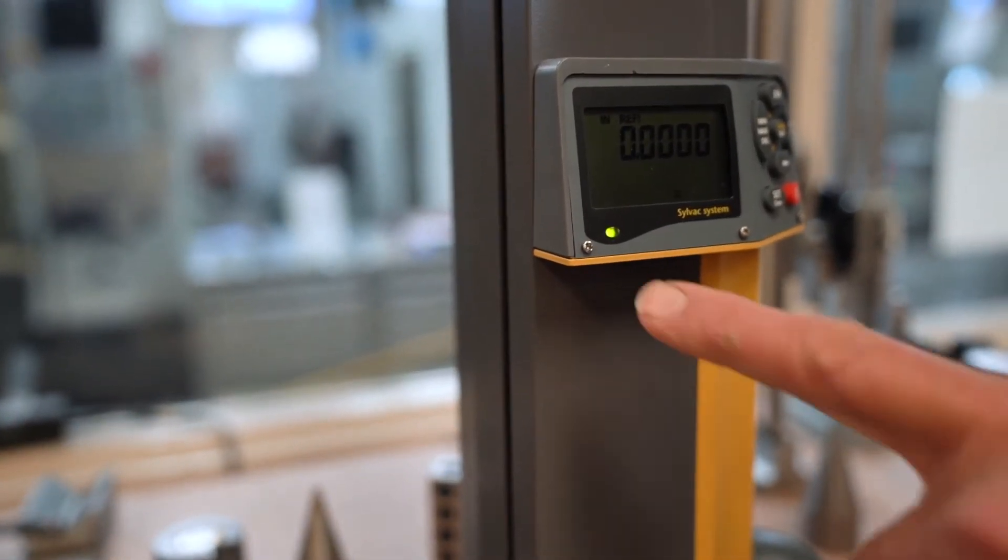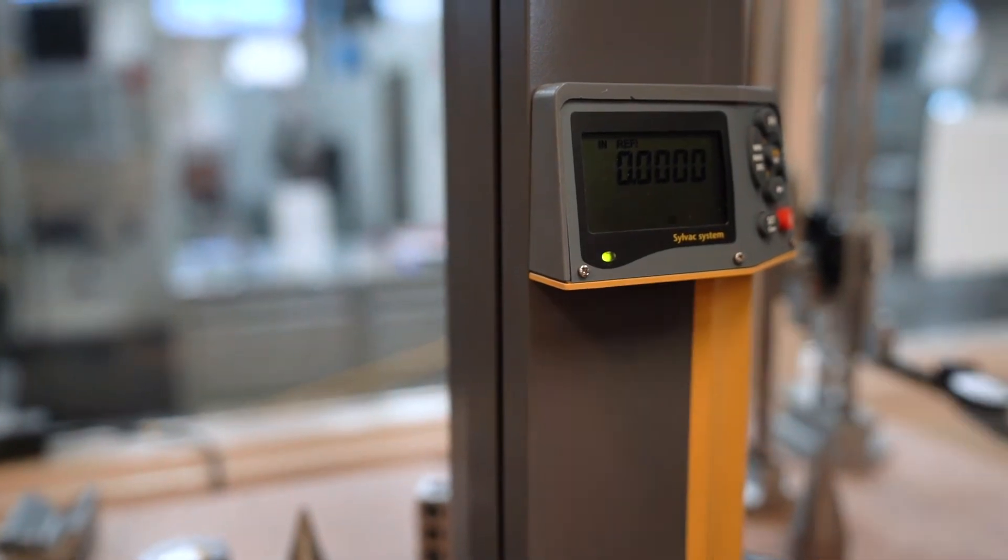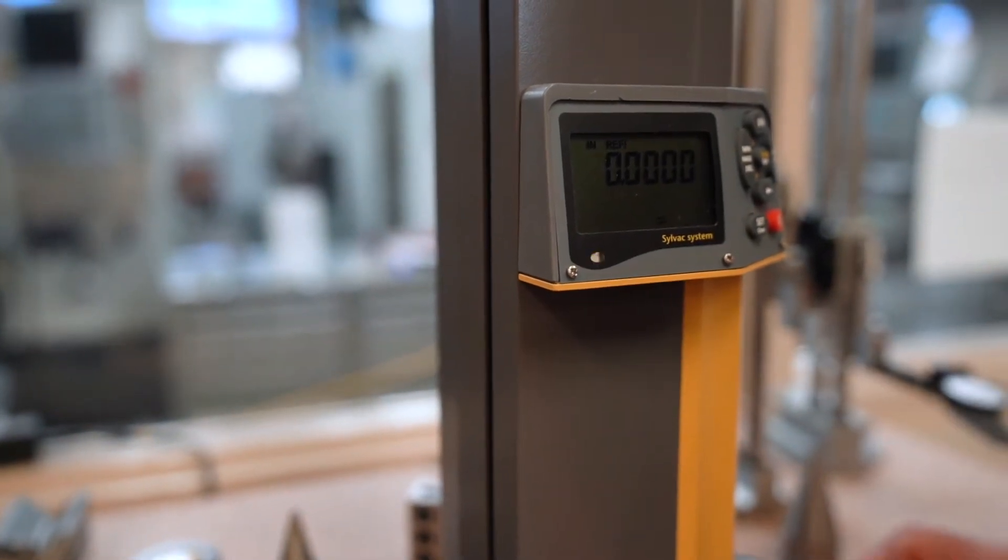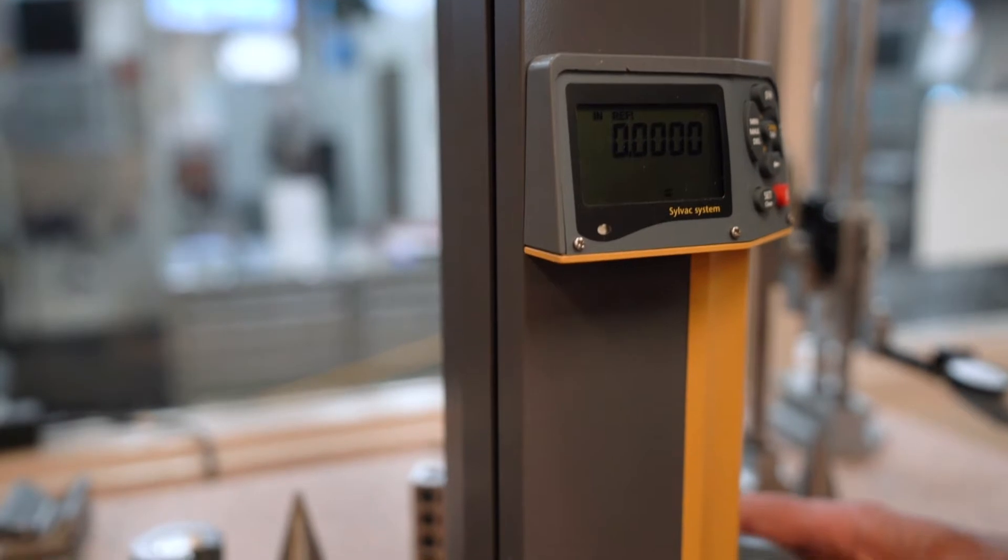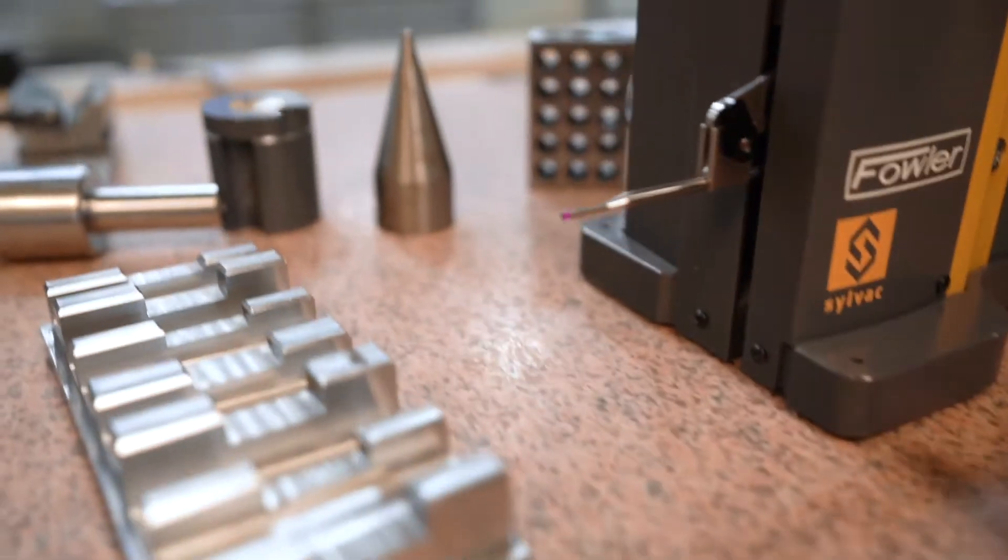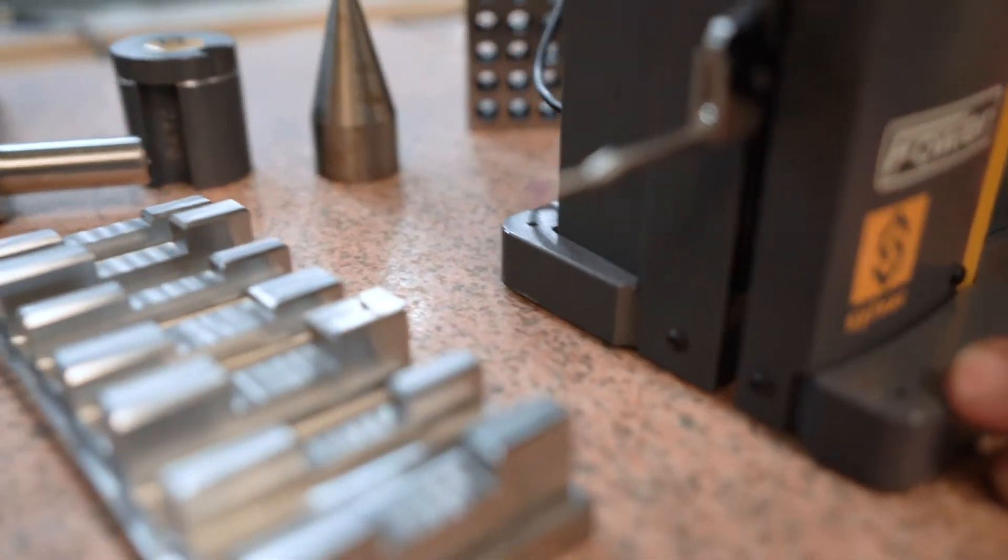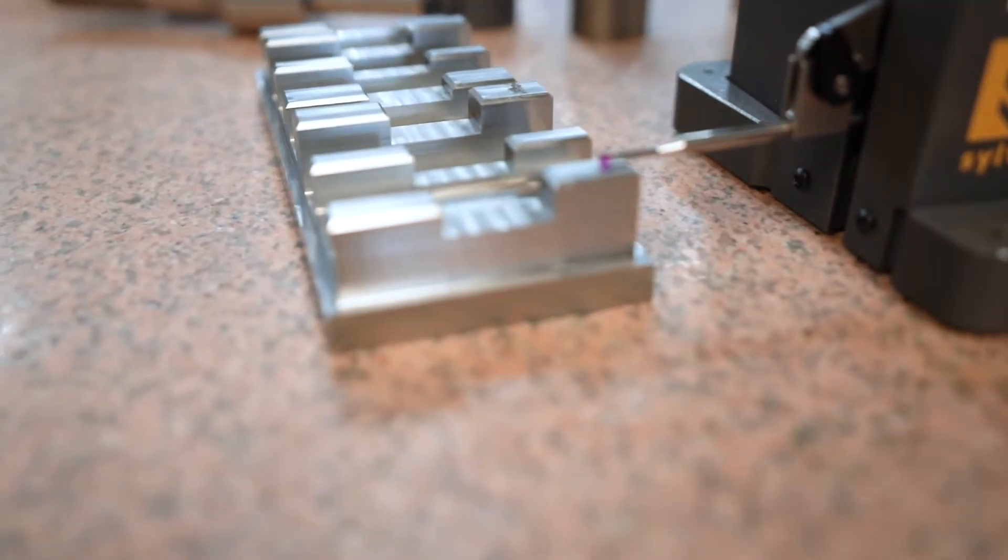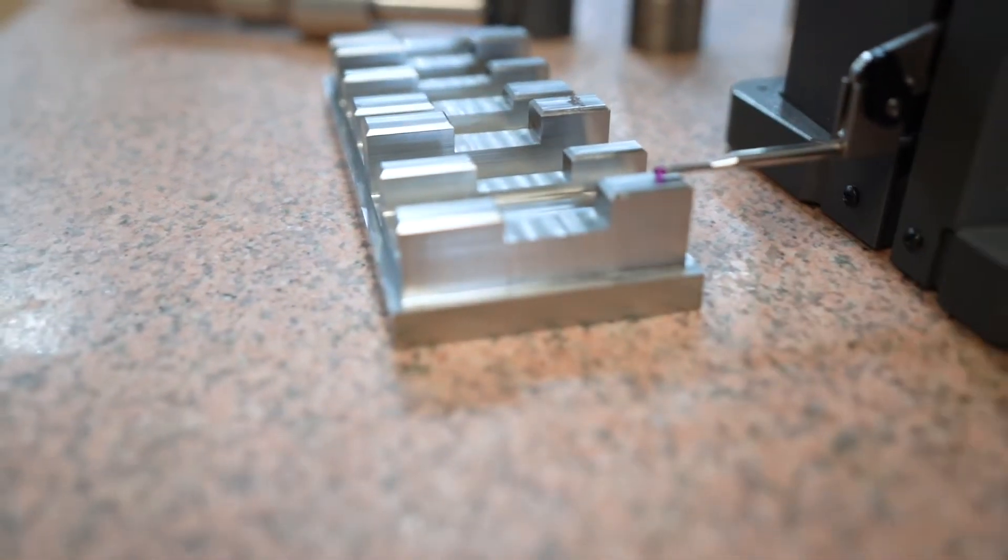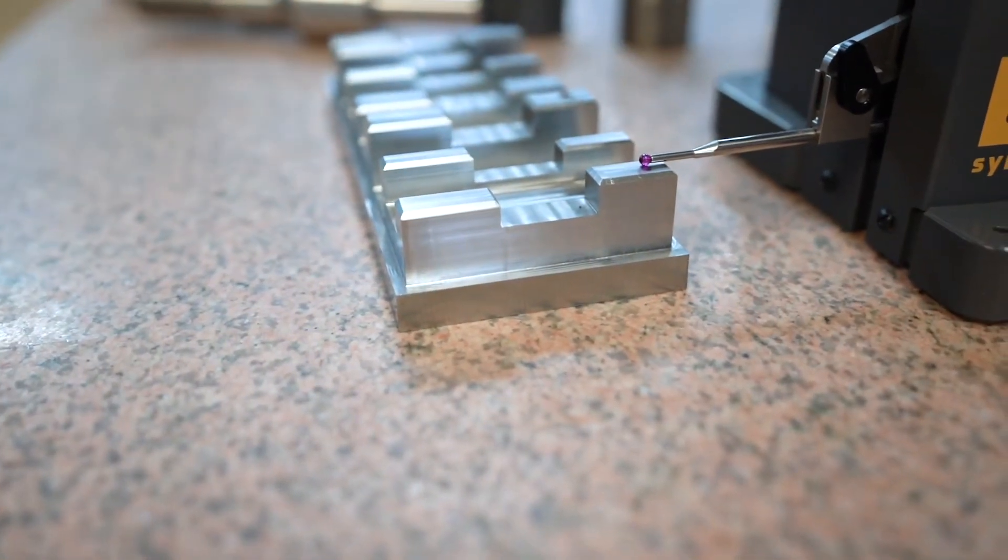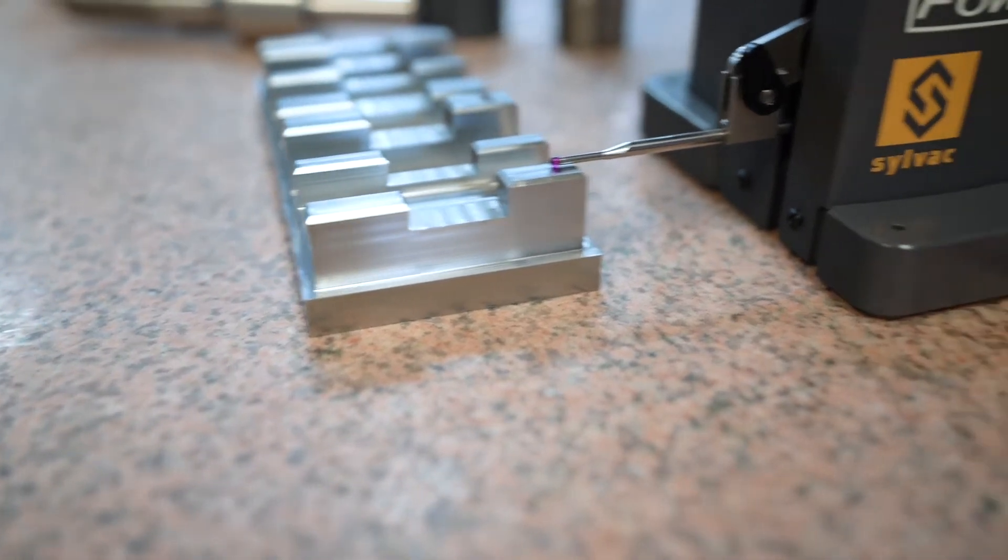Now when this green light comes on, that means it's putting six grams of pressure on the end of the probe. So when I come over here, from the bottom to the top is one inch, two hundred and eighty-eight thousandths.